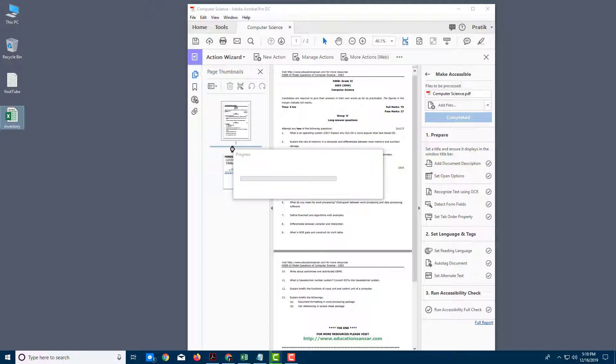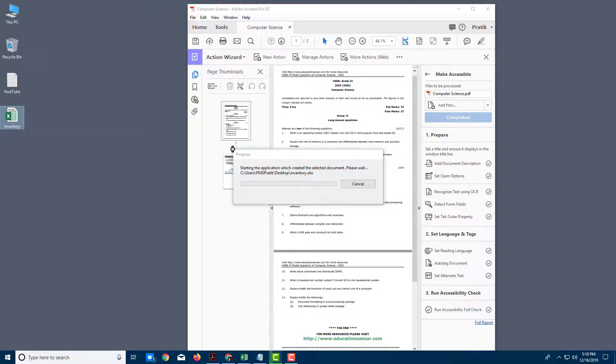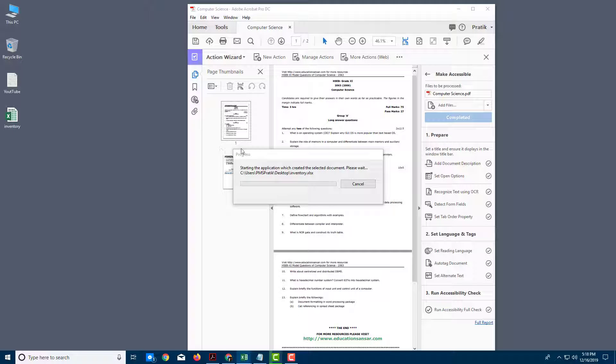It opens up Microsoft Excel, processes it into a PDF documentation, and you'll be able to see the PDF document imported right over here.